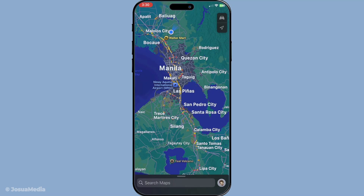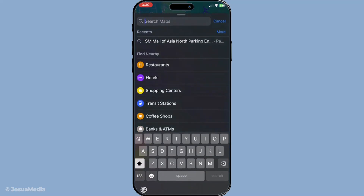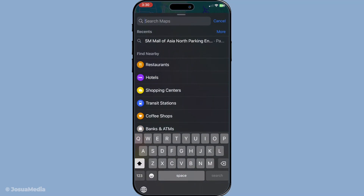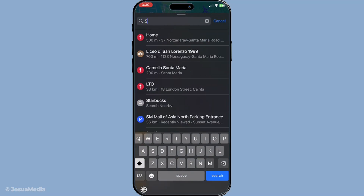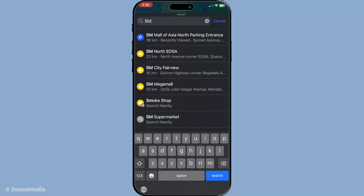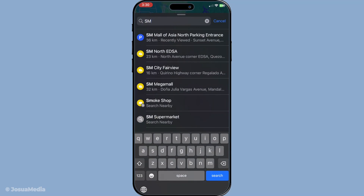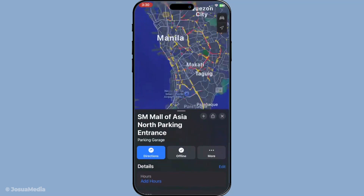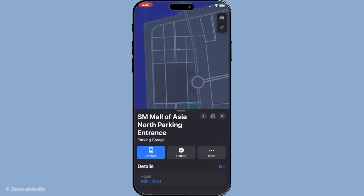Once you have the app open, our next step is to search for your first destination. You can do this by typing the location into the search bar at the bottom of the screen. This could be an address, a landmark, or even a search term related to what you're looking to find.